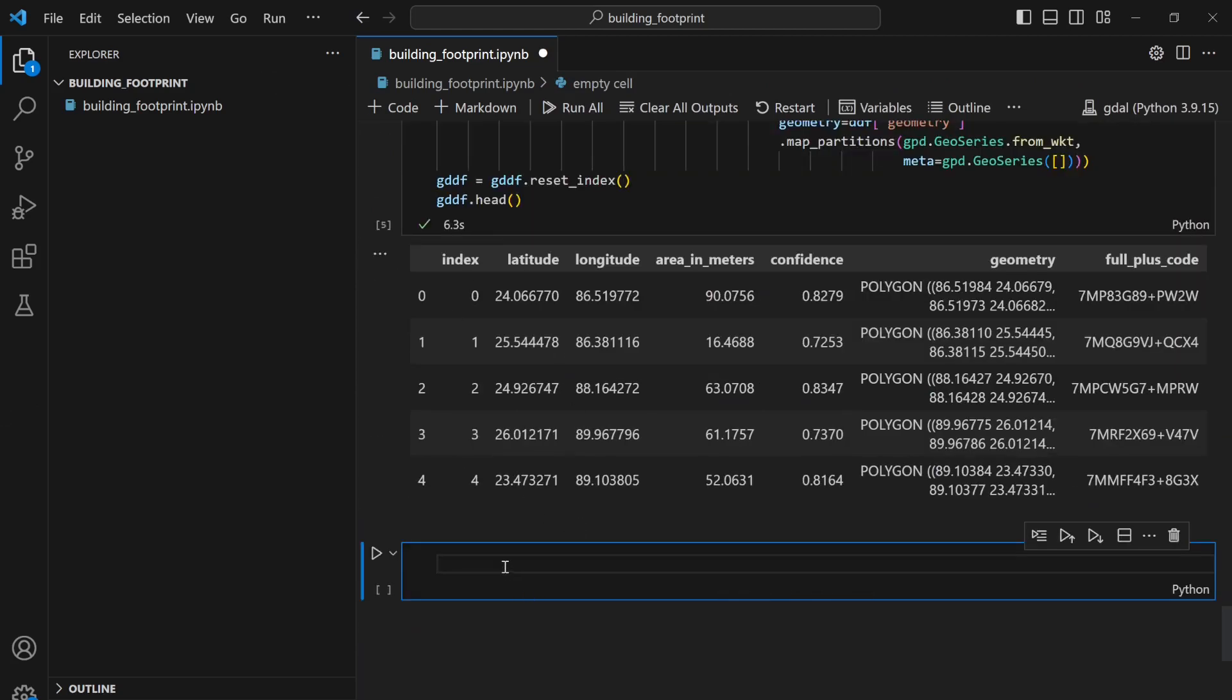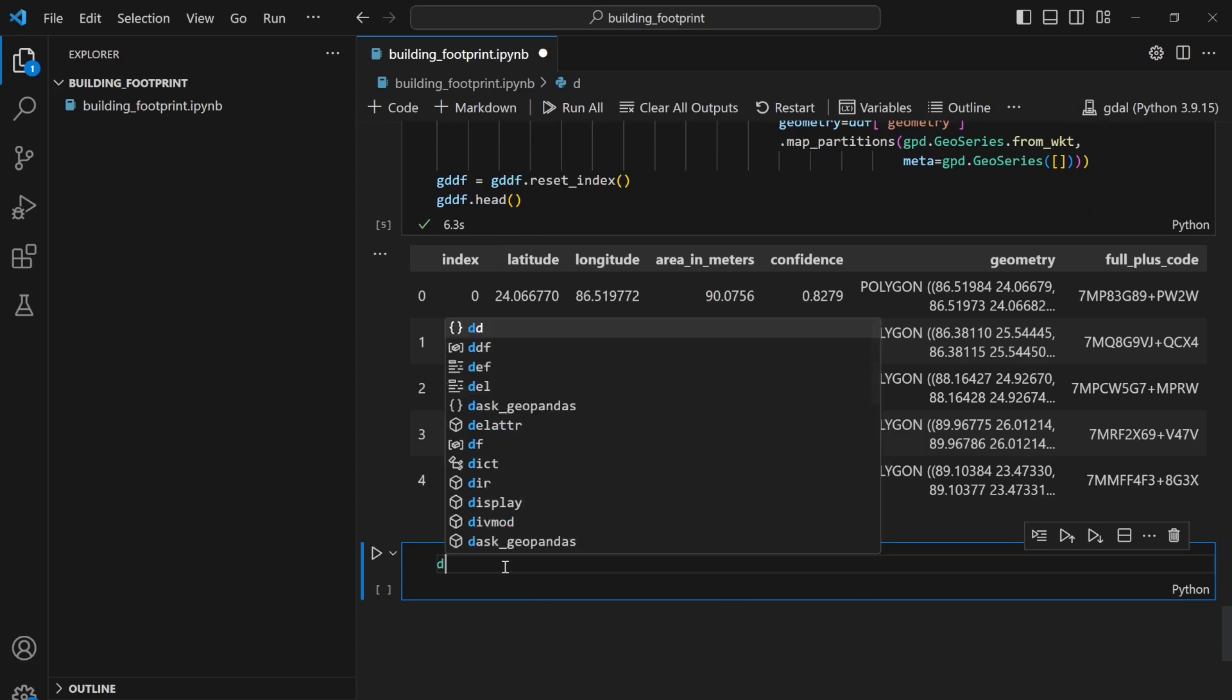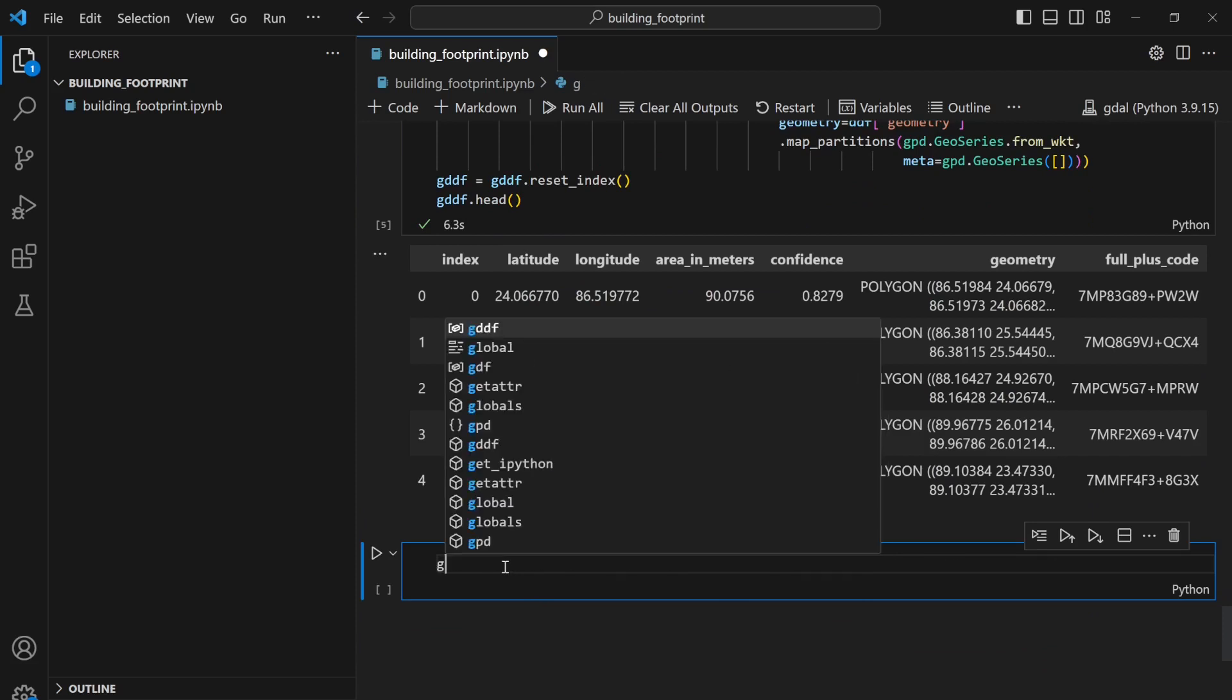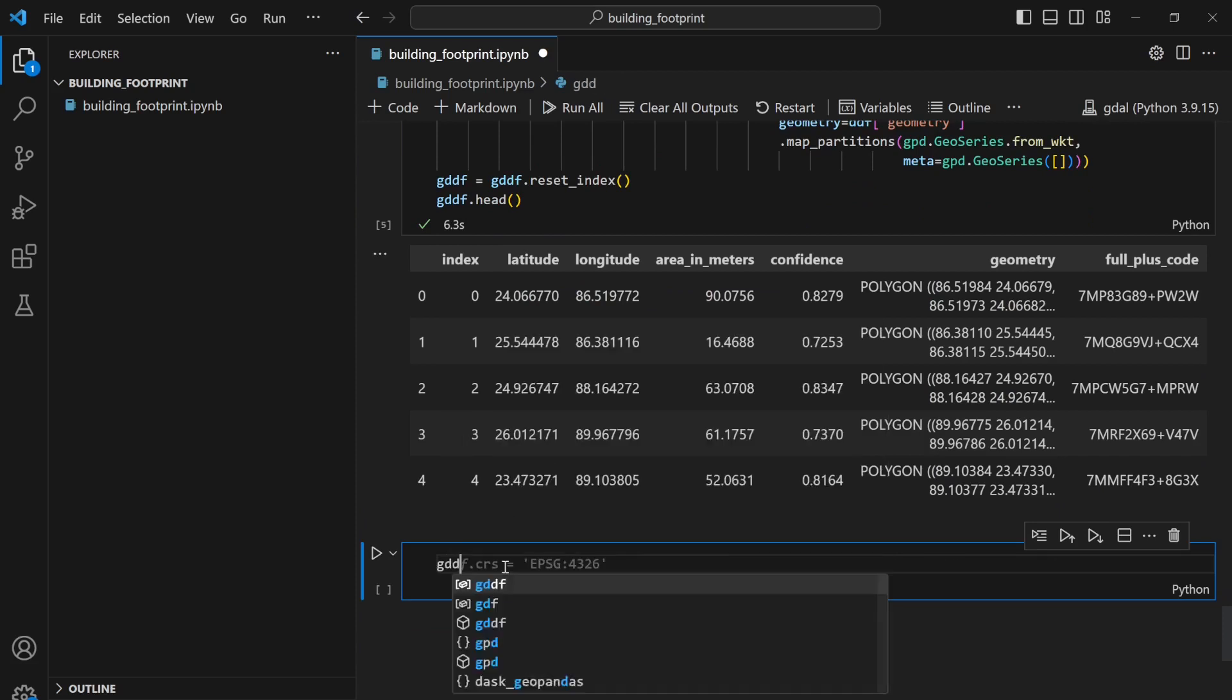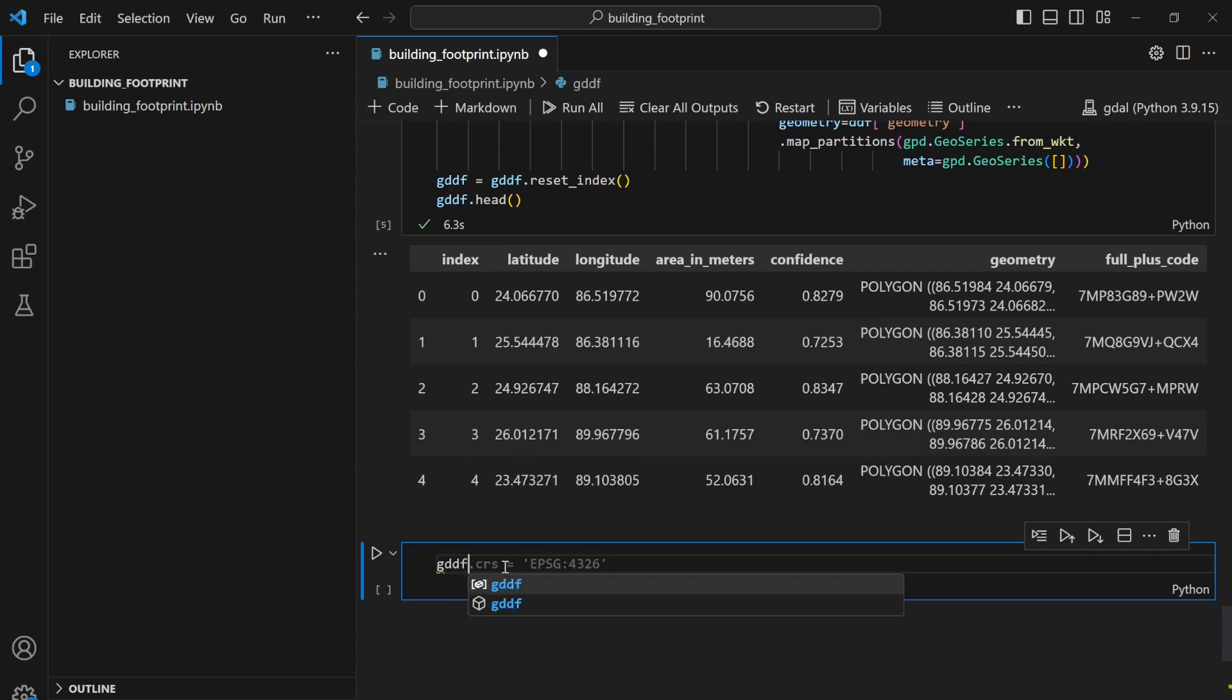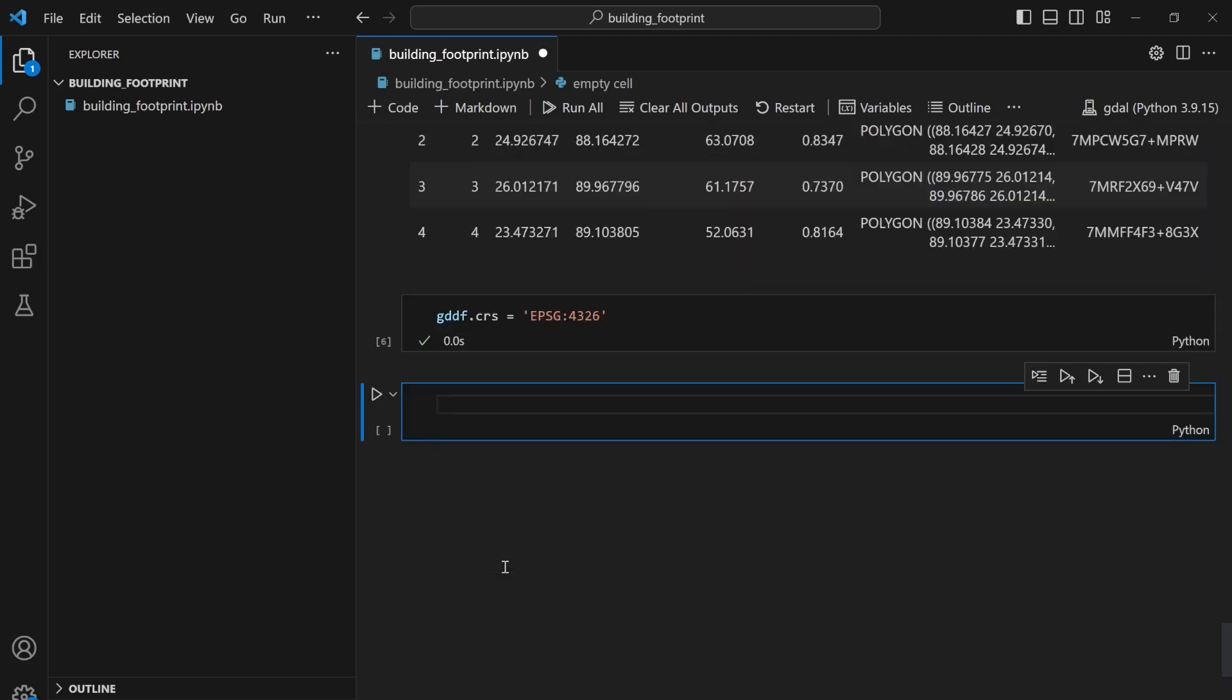Now I can add my coordinate system. gddf.crs = 4326, the coordinate system which is WGS 1984.